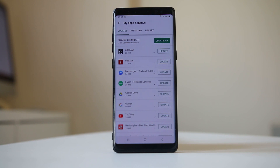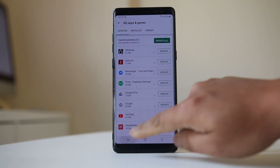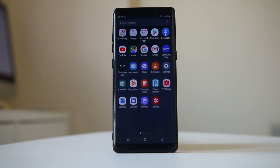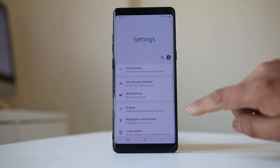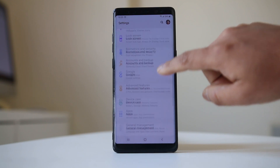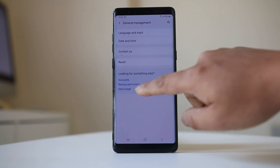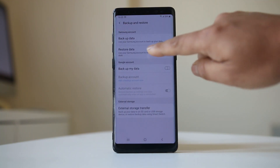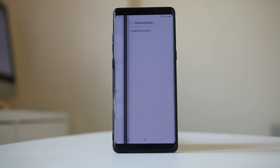The last option is to reset your Android device to factory state to fix the issue. But before that, make sure to back up your Android device to Google Drive so you can restore it later. Go to Settings, then General Management, select Backup and Restore, then select Backup Data to back up your data.